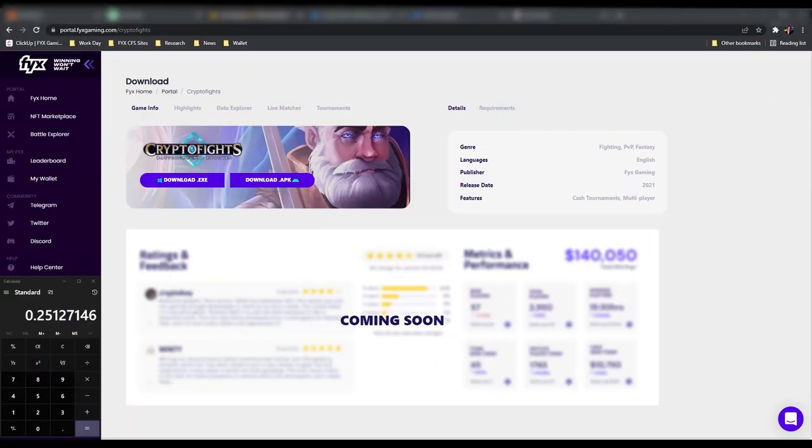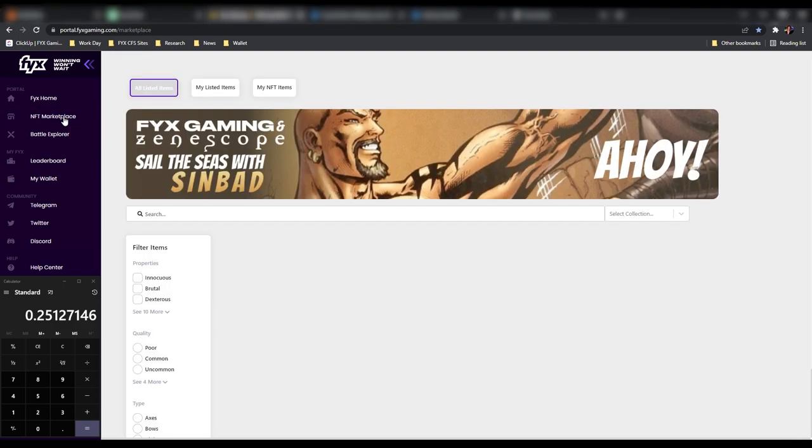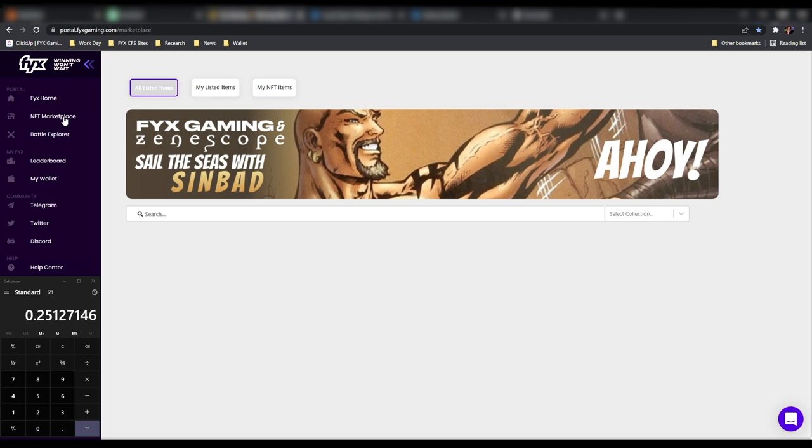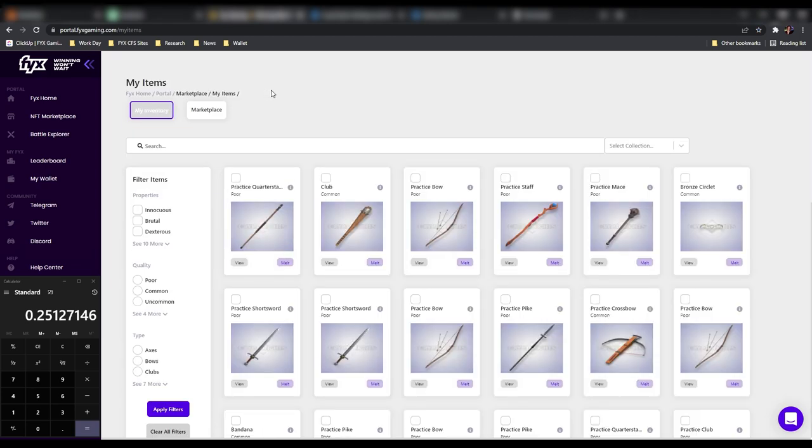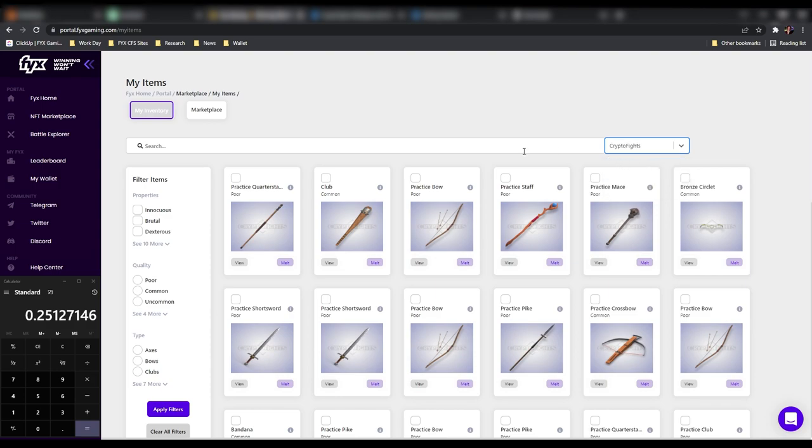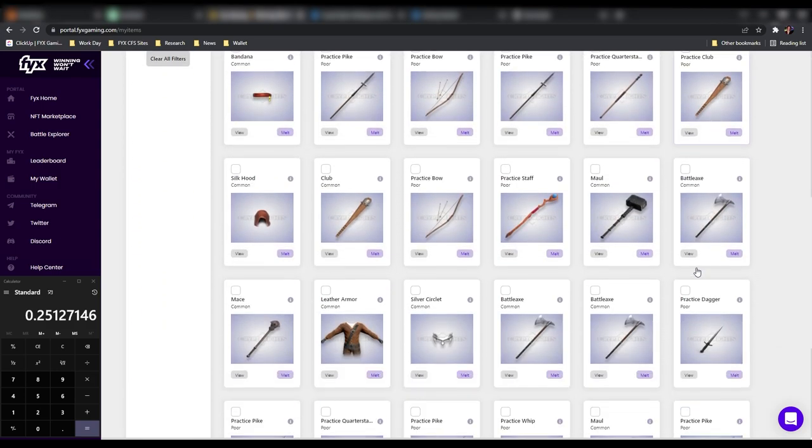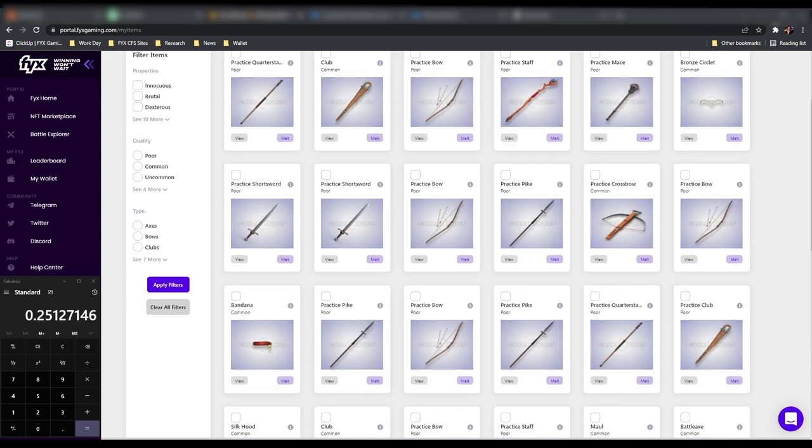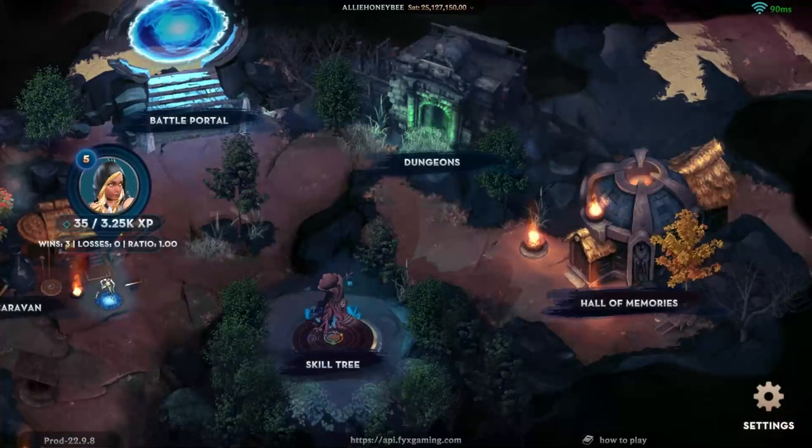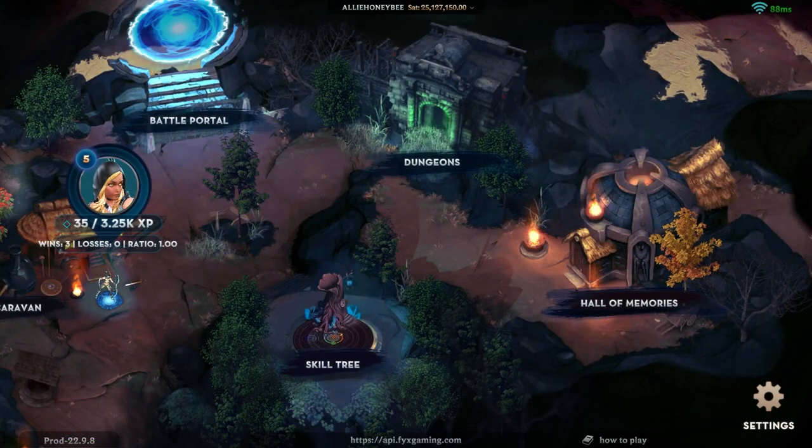All right gamers, there are going to be two places where you can find the NFT items you have earned in game. One is going to be the NFT marketplace and the other will be in the caravan, but I'll show you that shortly. In the marketplace, click my NFT items and make sure that you selected crypto fights. And it will show you all of the weapons and armor that you have earned in game. The second place that you can find the NFT items is here in the caravan.